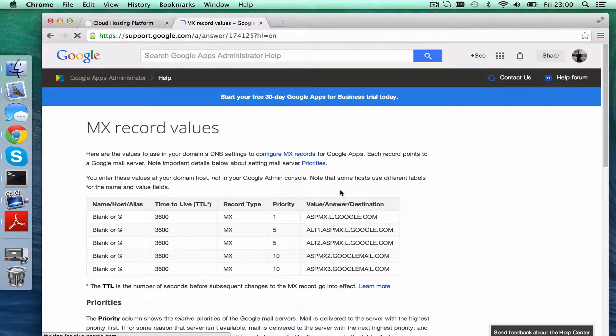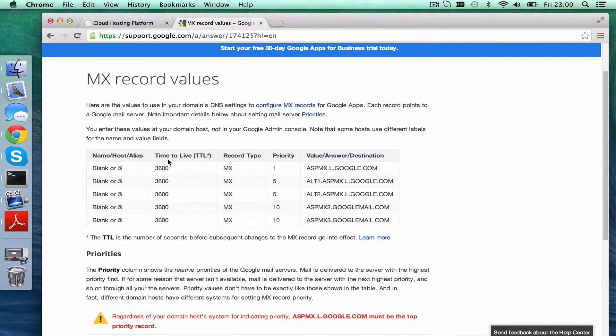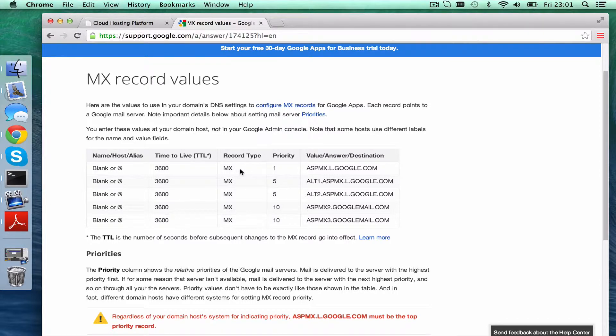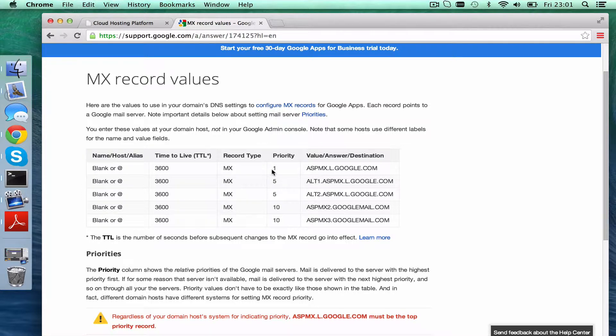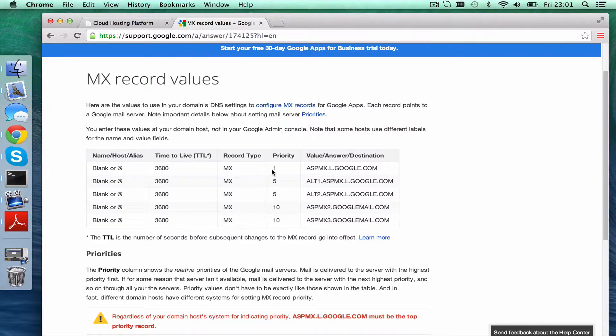Let's click that, and you'll see here we've got the name host alias, the time to live, which means the number of seconds before it refreshes. The record type is MX, that's what we're changing today, that stands for mail exchanger, and the priority. Now priority for mail, it means it's going to try number one first, and then if that's not there, it'll try number five, try both of those number fives, and then if those aren't there, it's going to try one of the number tens.